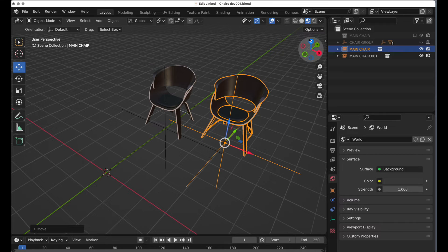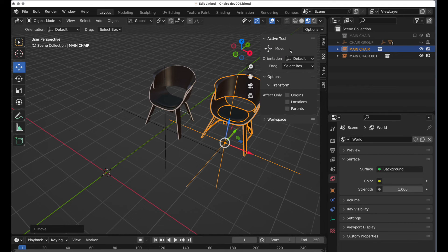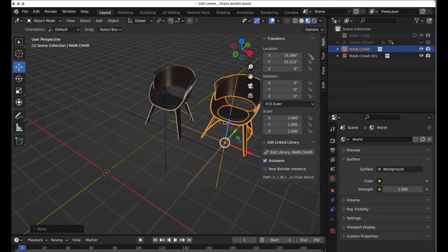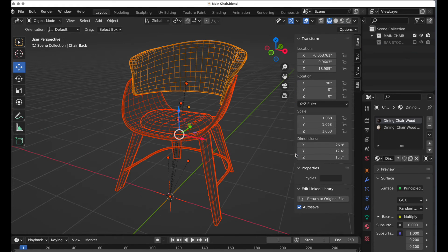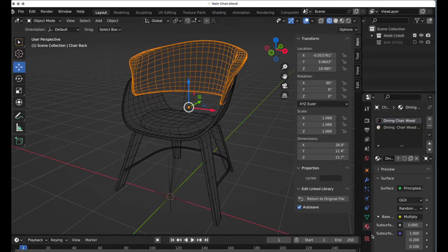When you press the N key and go to Item, you'll notice there's a new entry called 'Edit Link Library.' All you have to do is press Edit Link Library and it will pull up the scene. Now you can edit it — it's brilliant.